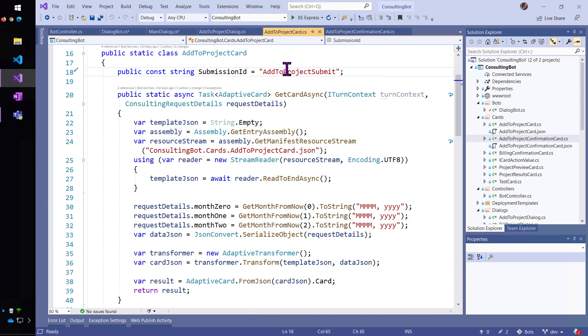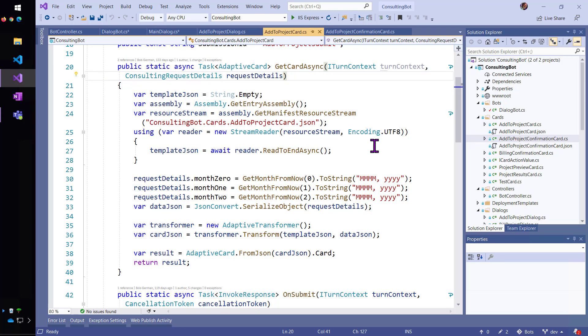And then I'm going to use the Adaptive Card SDK to build up this card. So, I've put the template into a resource inside of .NET.